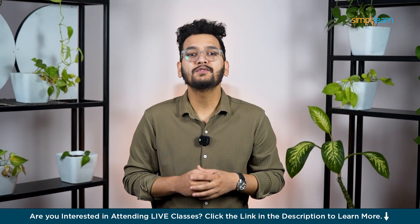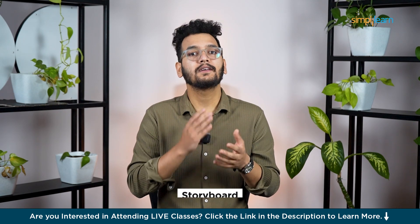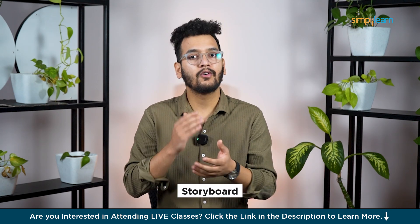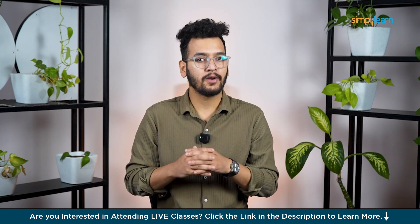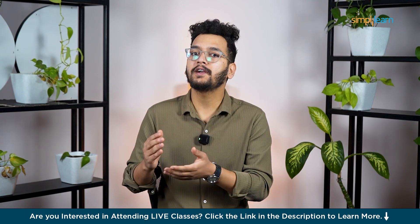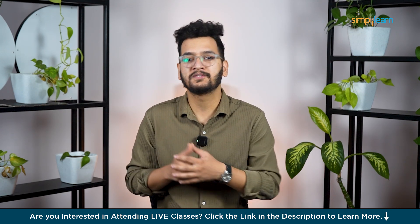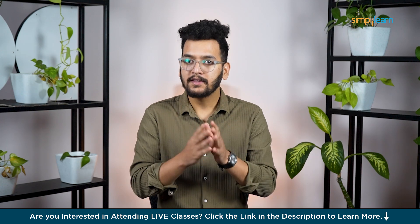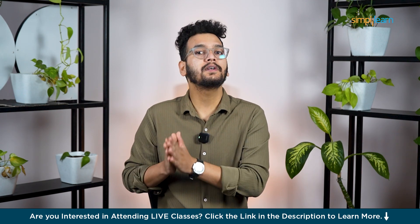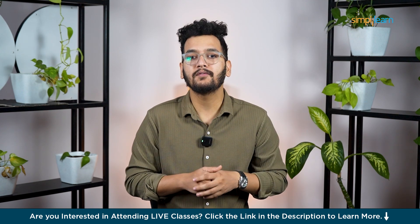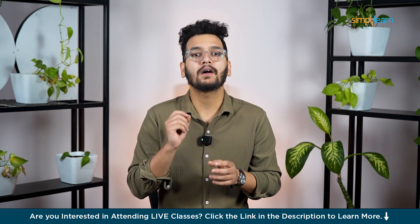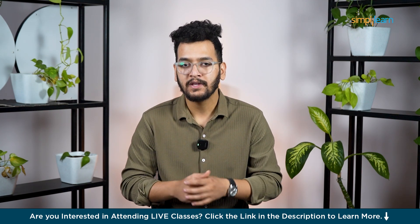It includes tools like a storyboard for precise control and options to remix or create videos from scratch. There is also a community section with featured and recent videos to spark ideas. ChatGPT Plus users can make up to 50 videos per month at 480p resolution, while Pro users get access to more features like higher resolution and longer video duration.